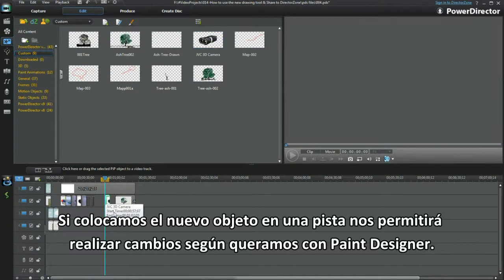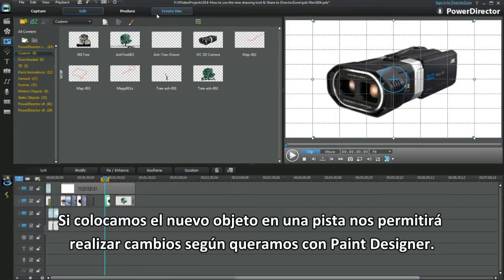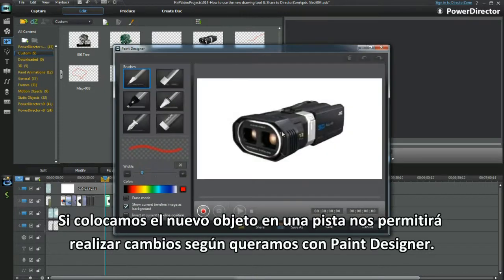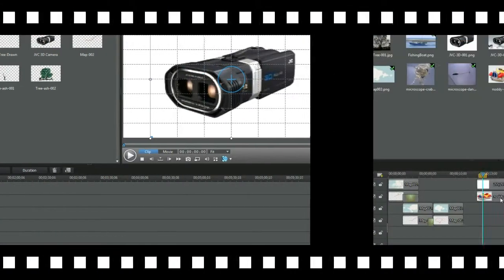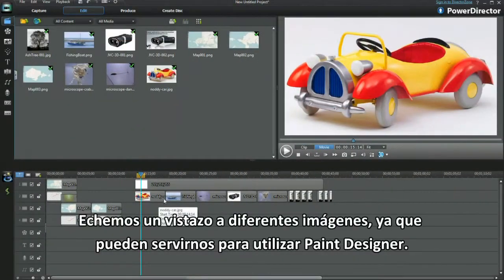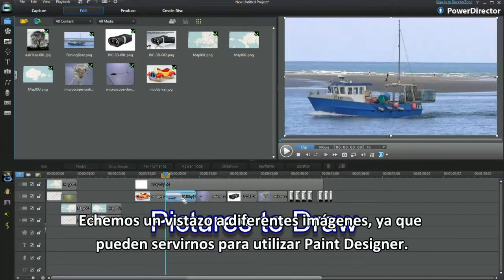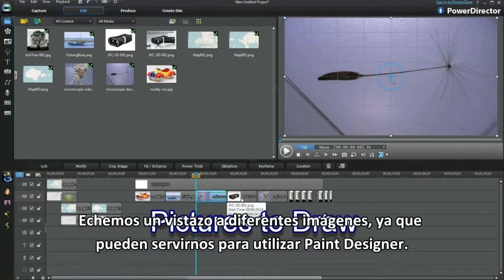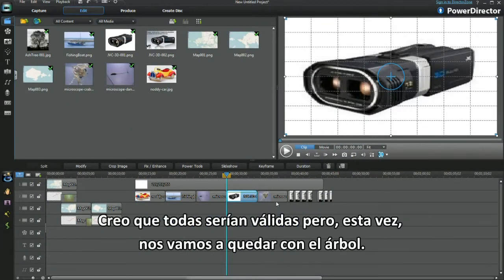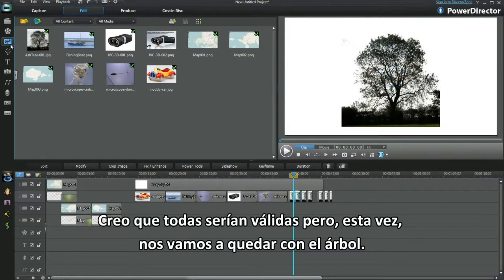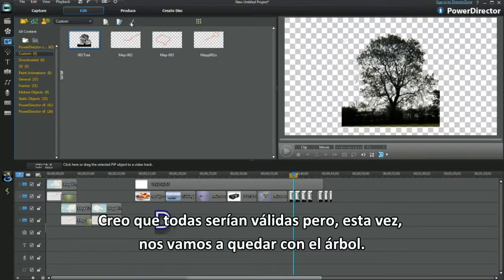Placing a new object in a track makes it possible to draw around with Paint Designer. Check out my images — I might draw around these using Paint Designer. I think they're all an option to try.